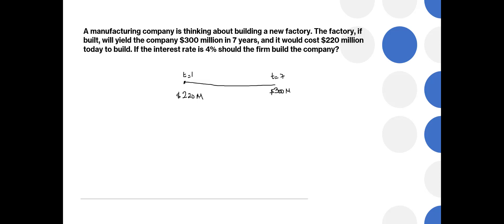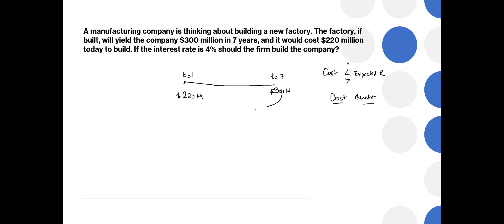If the interest rate is 4%, should the firm build the company? We need to understand whether the cost is smaller than the expected revenue or the reverse. In economics when we make decisions we usually compare cost and benefit. In this case the benefit is the future expected revenue and the cost is what we pay today. But we cannot compare cost and benefit as given in the question. The reason is because they are not in the same time period. We have to either find the present value of this number and then compare cost and benefit, or we find a future value of this number and then compare cost and benefit.